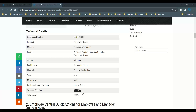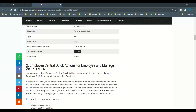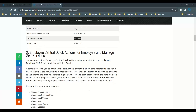Now let us understand another functionality: Employee Central Quick Actions for employee and manager self-services. From this release onwards, for Manager Self-Services and Employee Self-Services, you can create templates. The templates allow you to combine relevant fields from multiple data models. For example, you can create up to five templates.